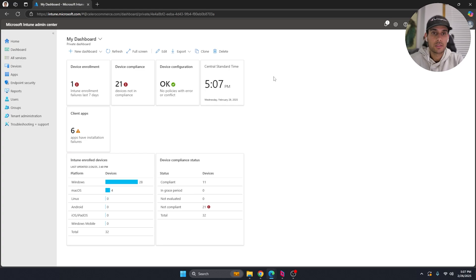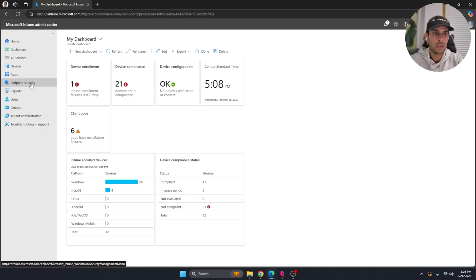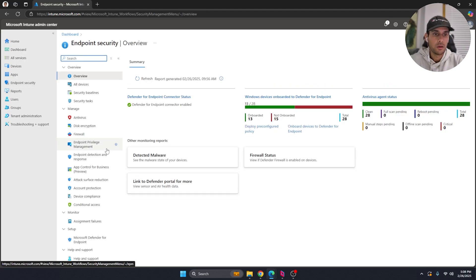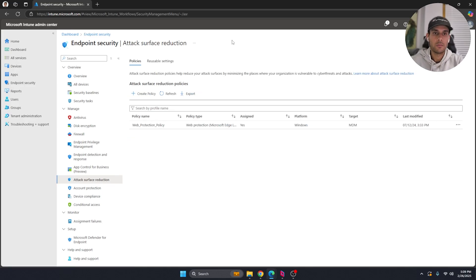Let's get into the different ways we can block USBs using Intune. First and foremost, go to the Intune admin center, then navigate over to Endpoint Security, and once you're there go over to Attack Surface Reduction.